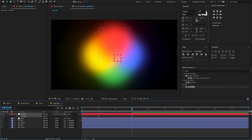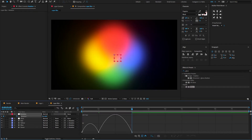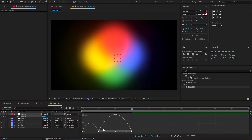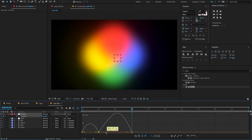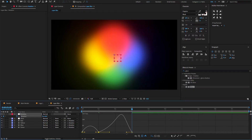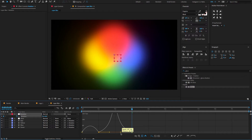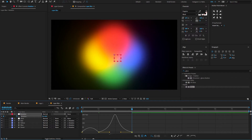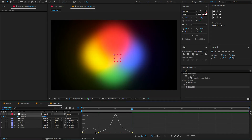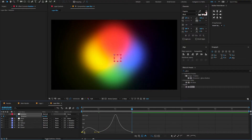Now select all keyframes, press F9 to Easy Ease, open the Graph Editor, and change the graph value to something like this. Hit the spacebar button to preview.